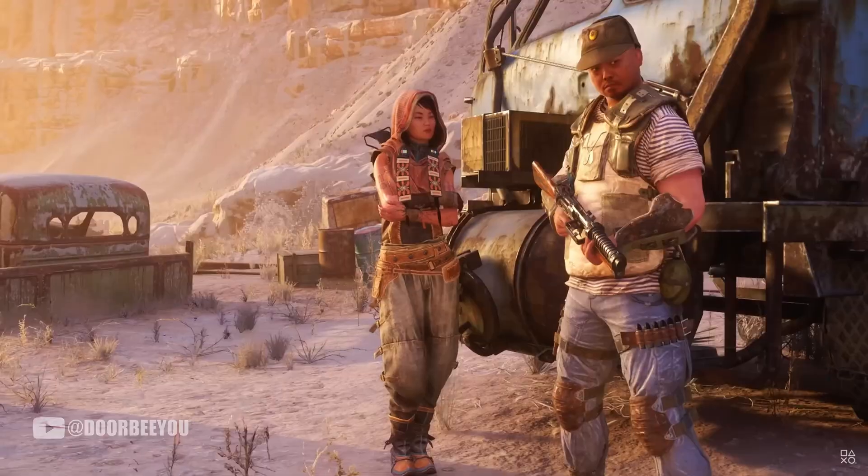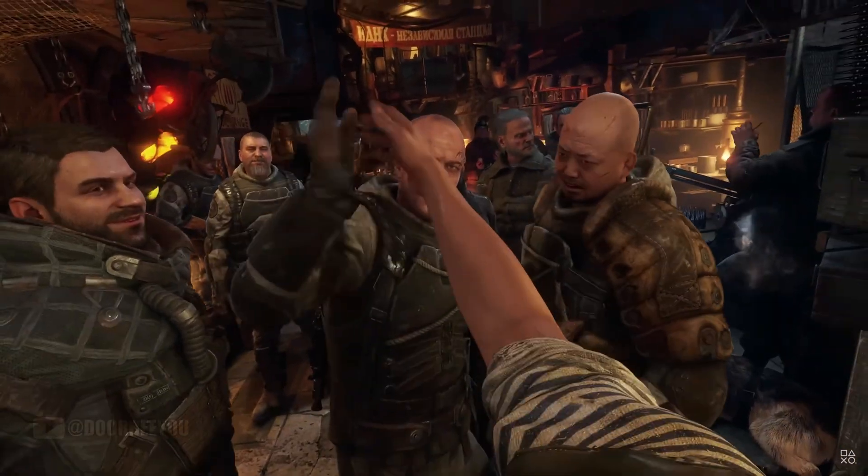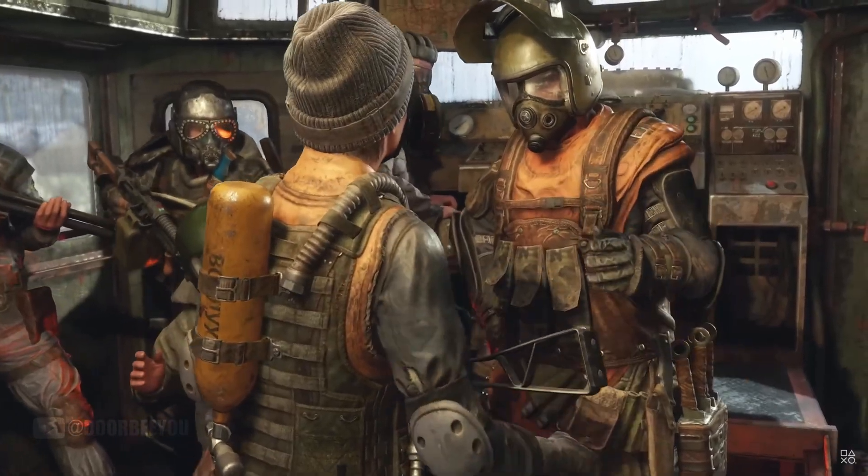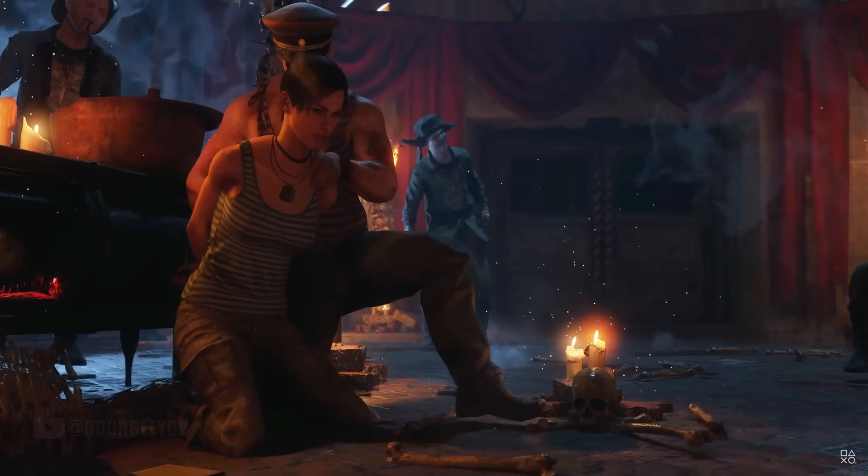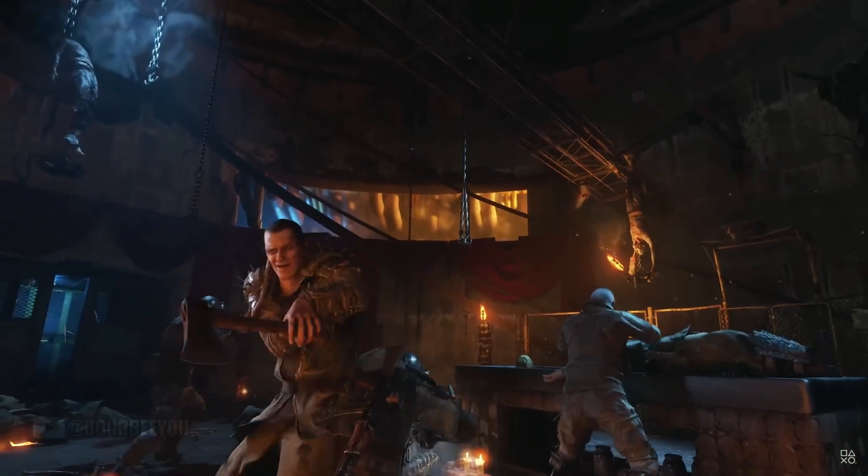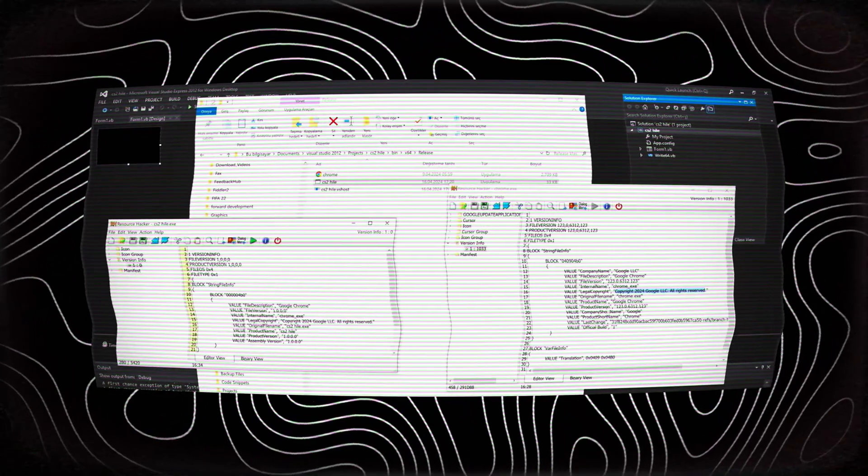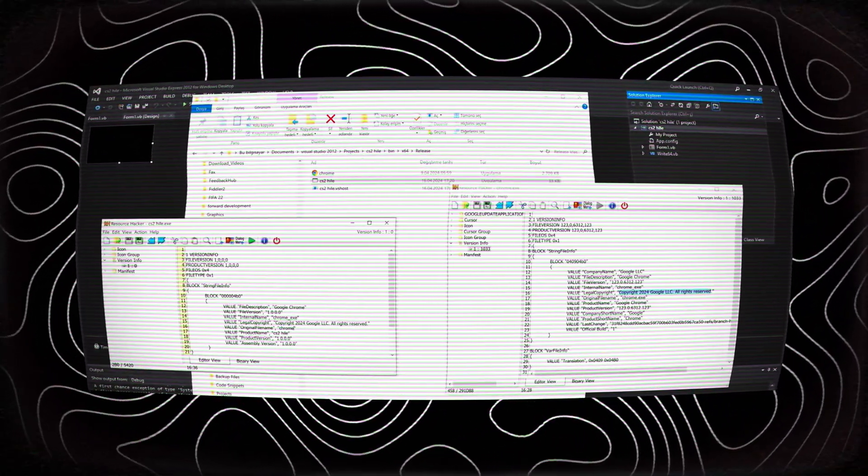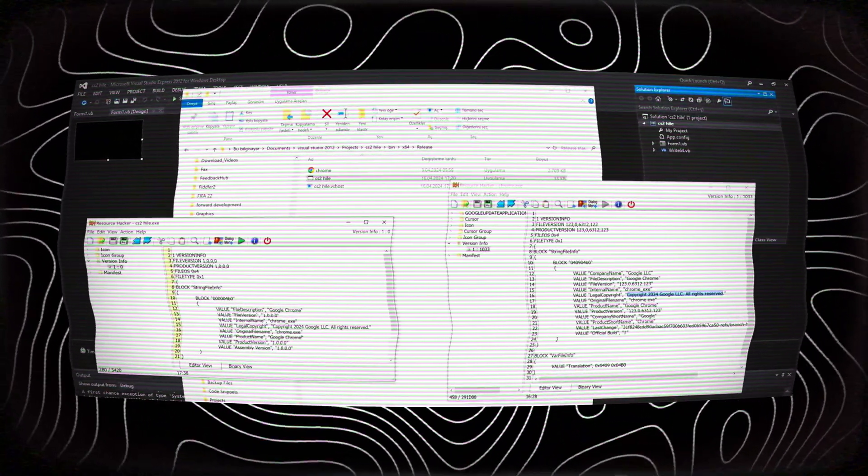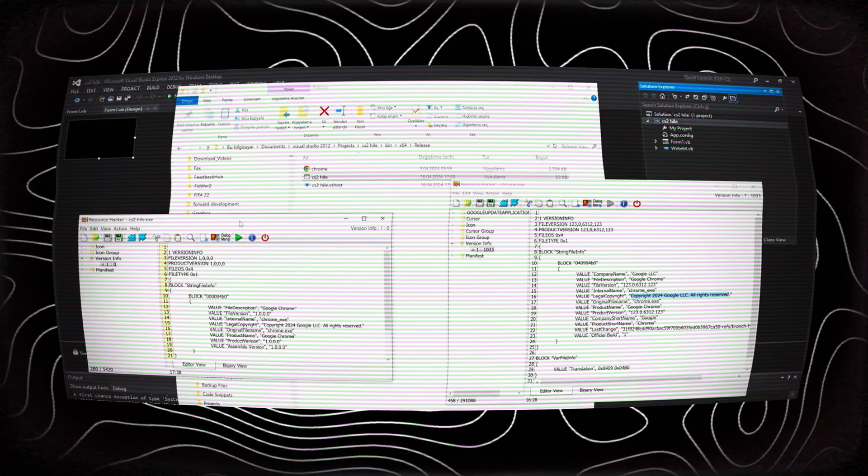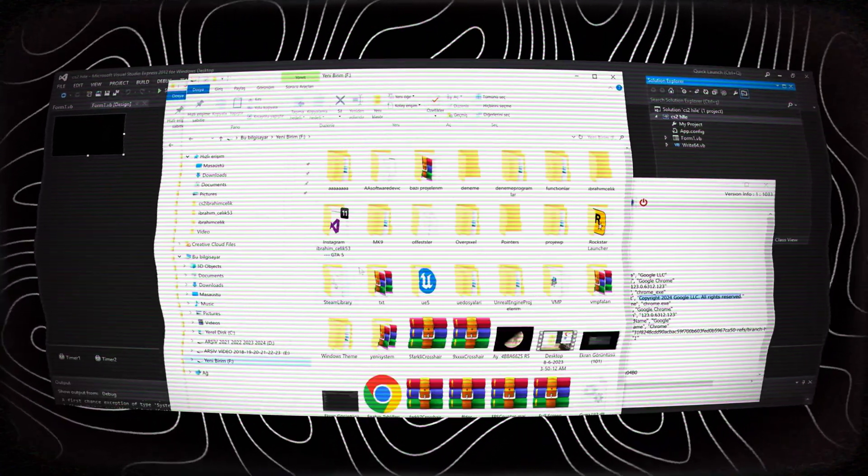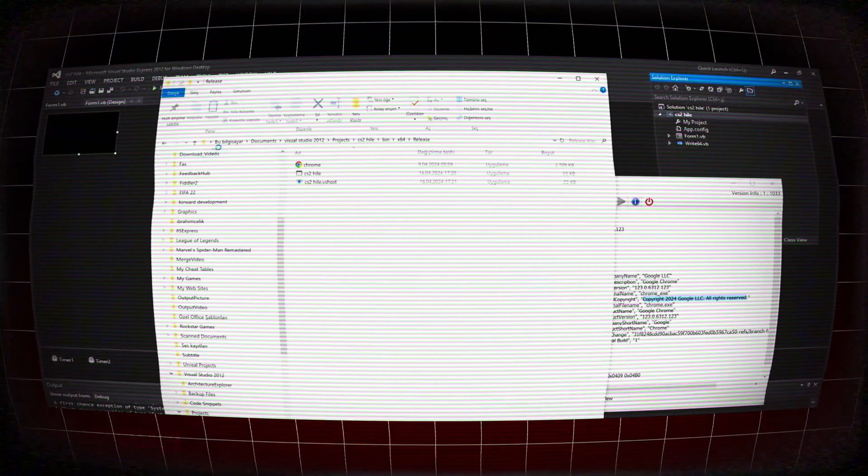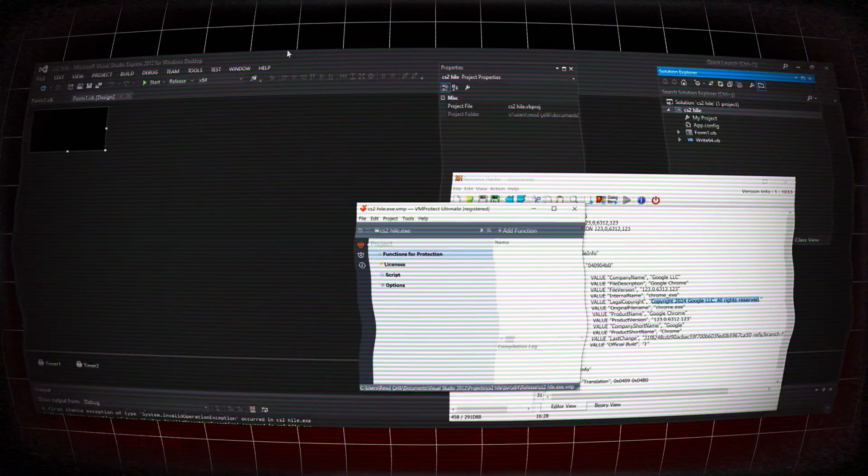Groups like CPY specialize in always-online games, constructing complete fake server infrastructures to bypass connectivity requirements. These organizations operate with remarkable efficiency, dividing labor much like tech startups. Reverse engineers analyze protection schemes. Skilled coders develop bypass methods. Dedicated testers verify stability across configurations. Distribution teams handle the final release process.